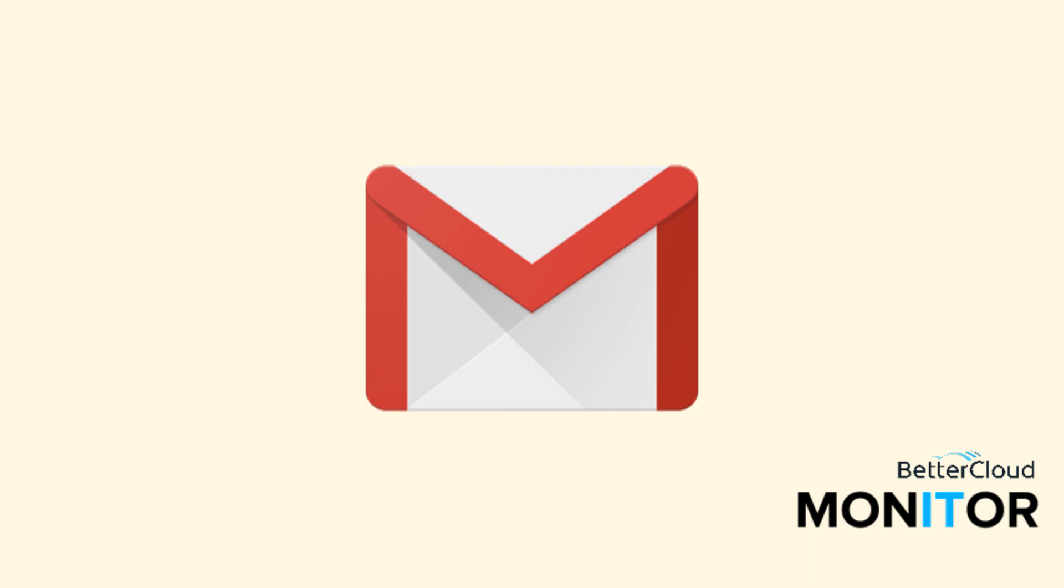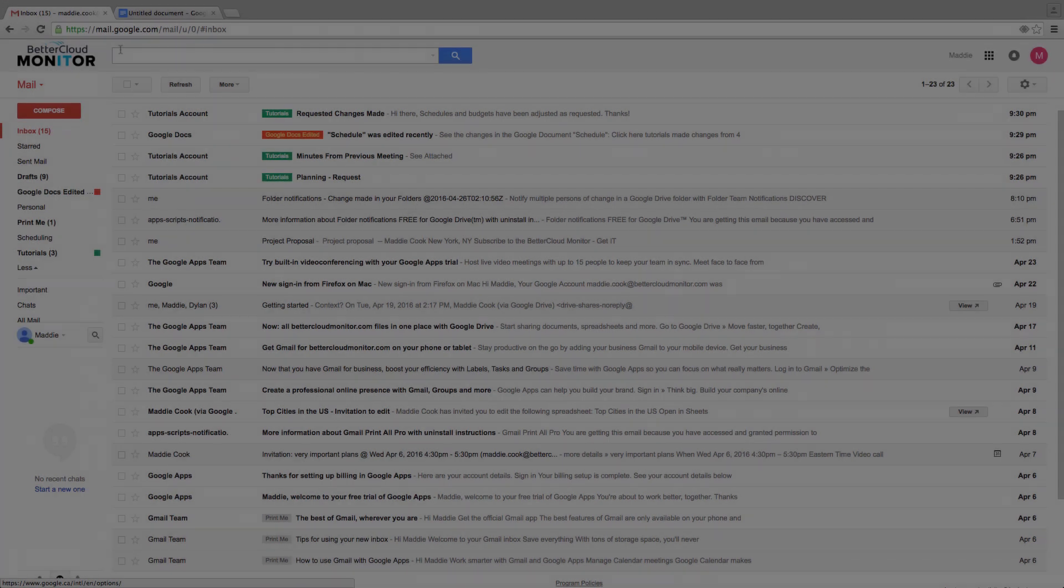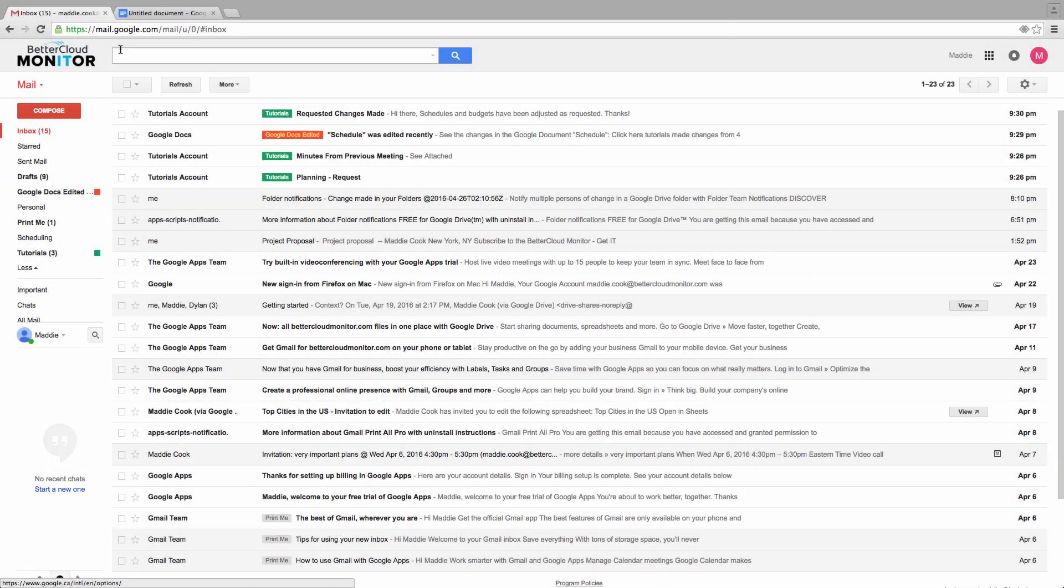Hello. Today, I'm going to walk you through how to set Gmail as your default mail client in Chrome.